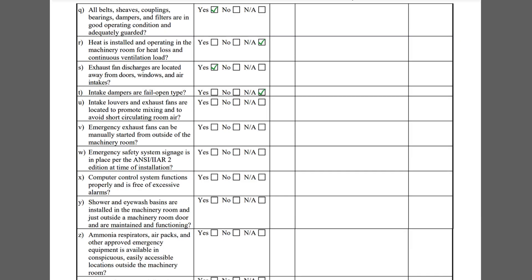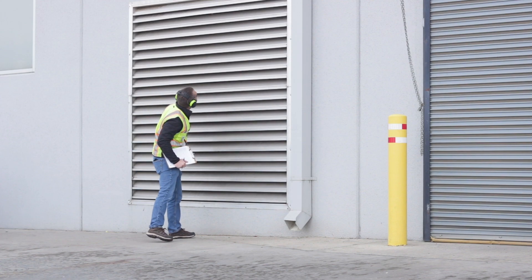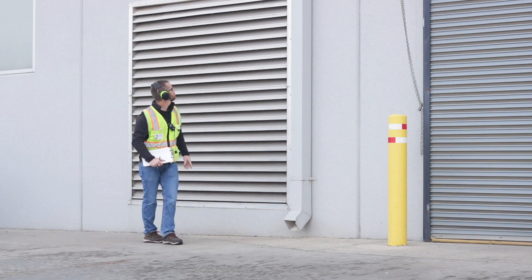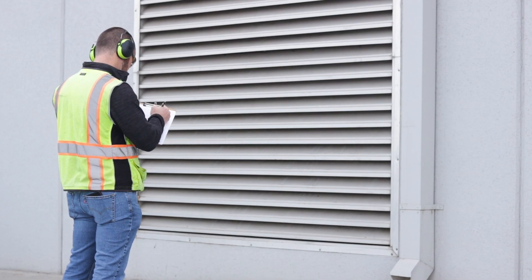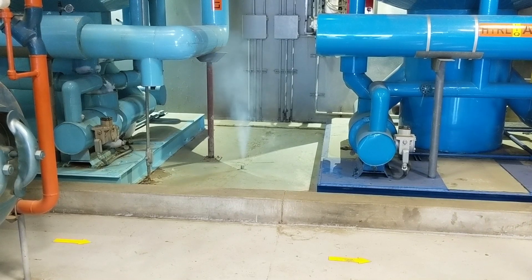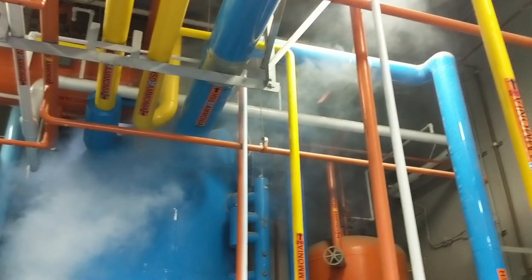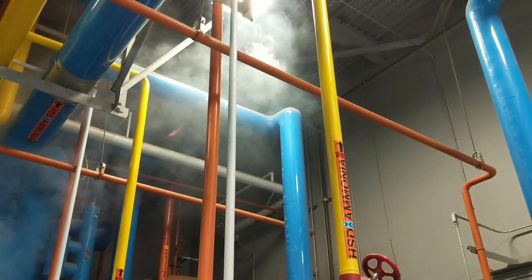Item T and U both pertain to the intake louvers. Item T asks if the intake dampers are fail-open type. Item U asks if the intake louvers and exhaust fans are located to promote mixing and to avoid short-circulating room air. The facility opted to do a ventilation smoke test to confirm the ventilation system was functioning well.